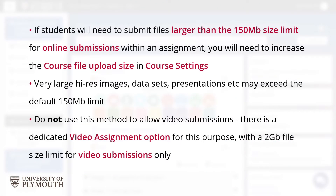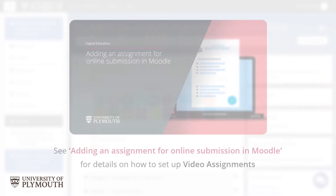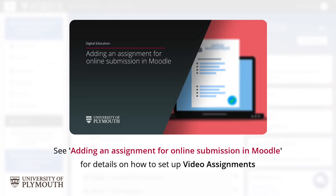If you need students to submit a larger file than allowed by the default 150MB size limit for an assignment, you'll need to increase the course file size limit in the course settings. You might need to do this if you're expecting large presentation files or large high resolution images, for example. Please note that you should not do this specifically to allow video submissions. For video assignments, you should use the video assignment options and submission types in your assignment settings, which allows submissions of video files of up to 2GB by default. See our video on adding an assignment for online submission in Moodle for details of how to define this and other assignment settings.